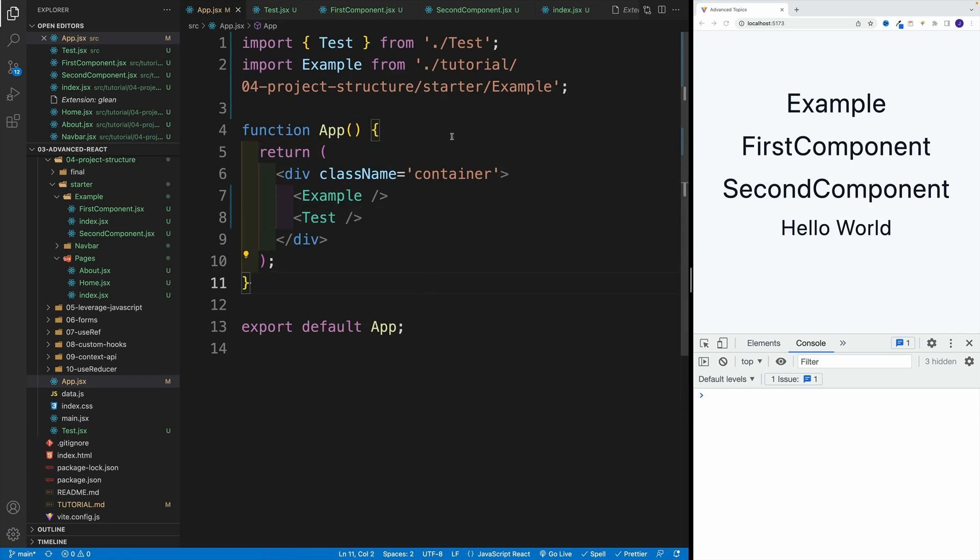And effectively this concludes the project structure section. And up next, I want to talk about how we can leverage JavaScript in React.